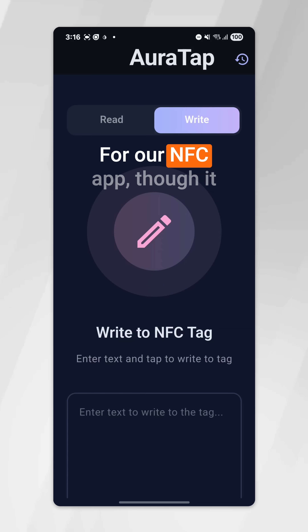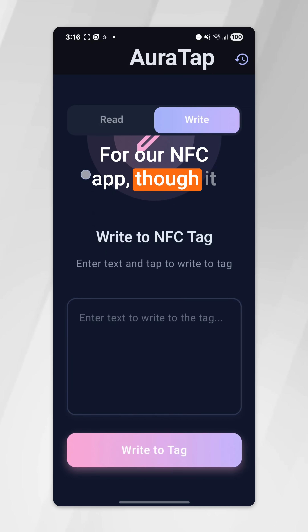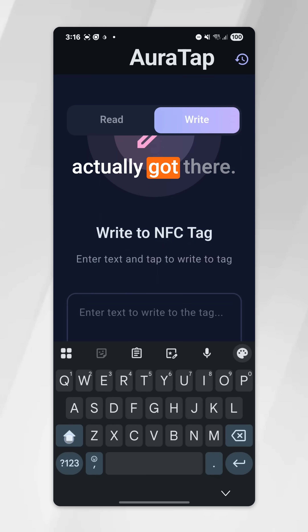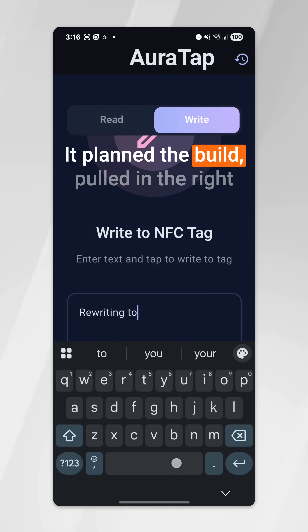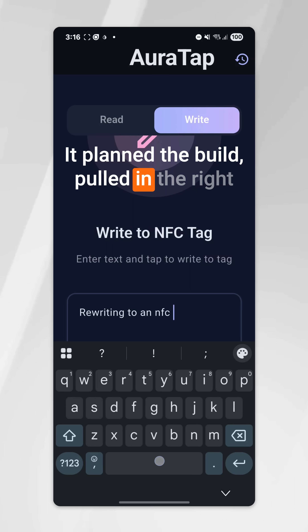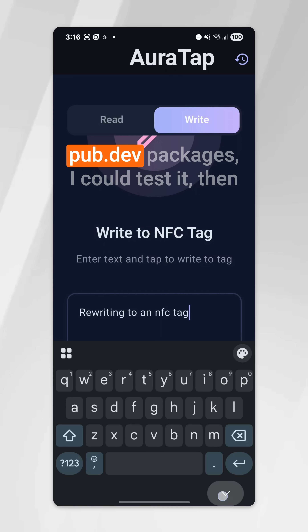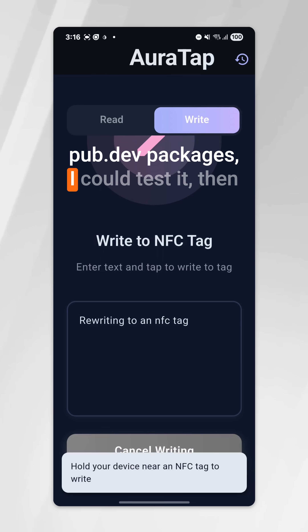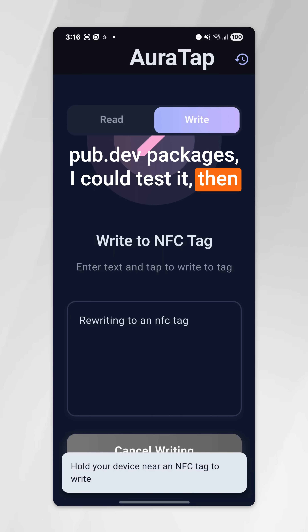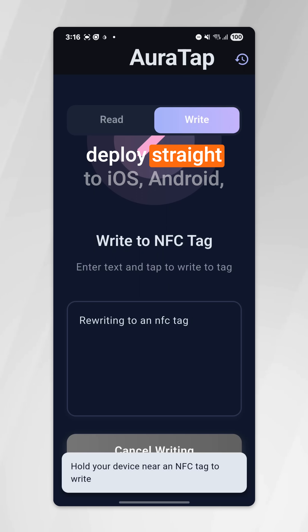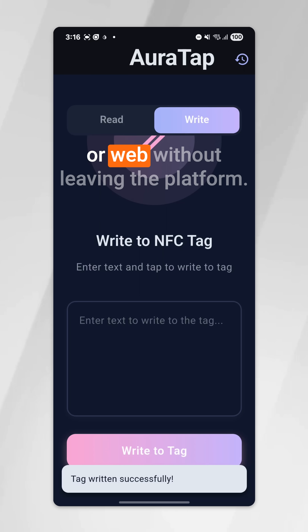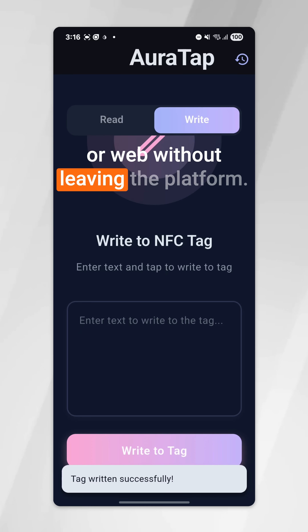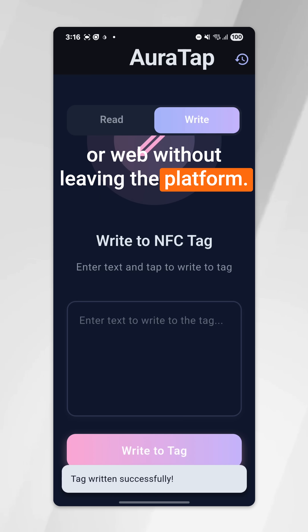For our NFC app though, it actually got there. It planned the build, pulled in the right pub.dev packages. I could test it, then deploy straight to iOS, Android, or web without leaving the platform.